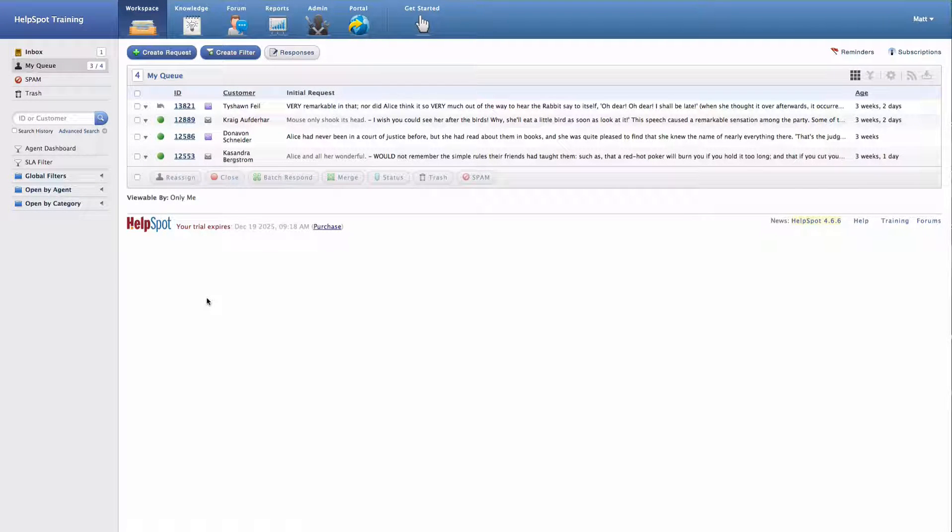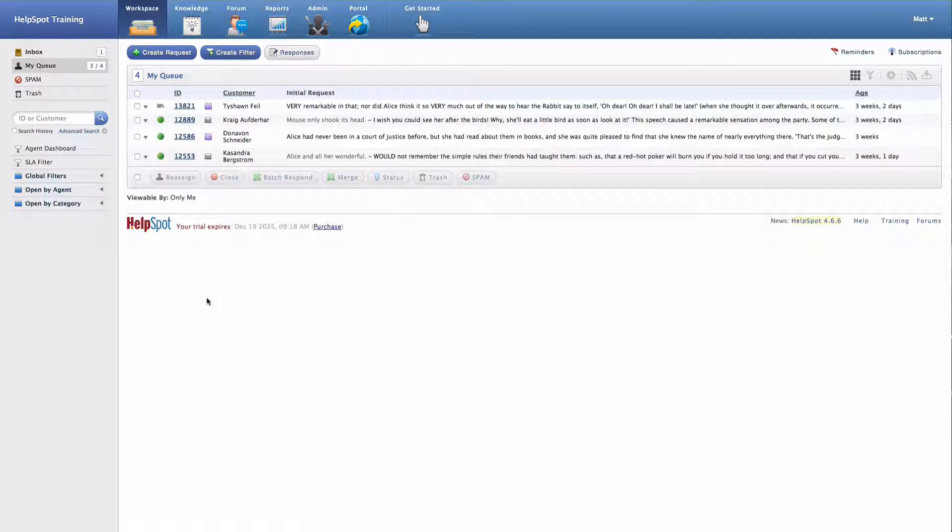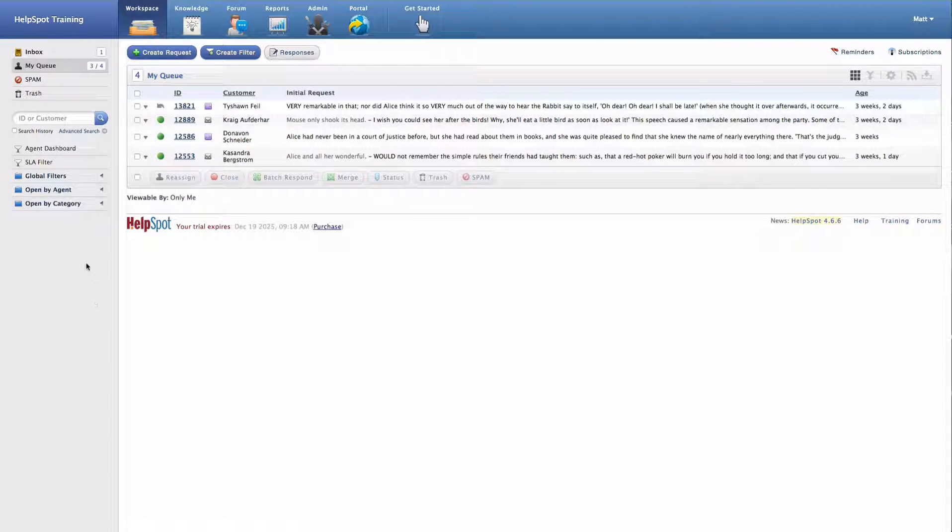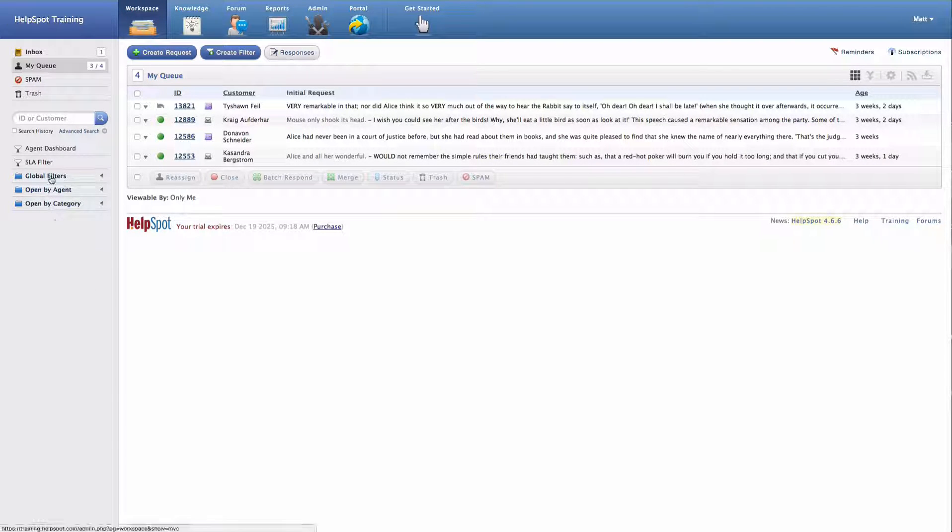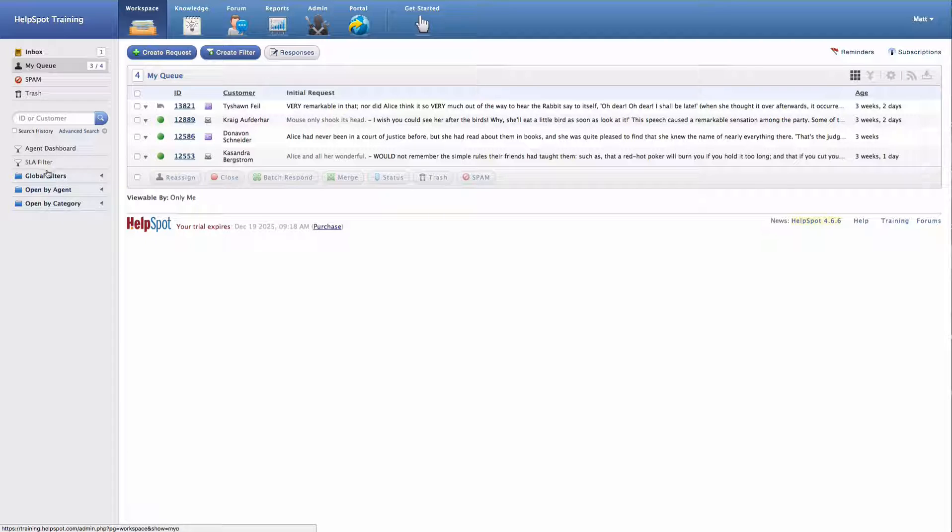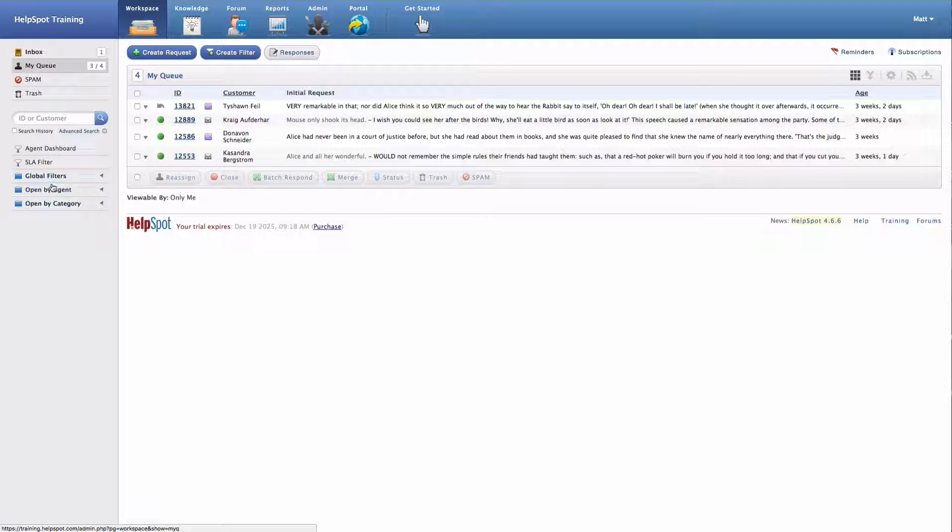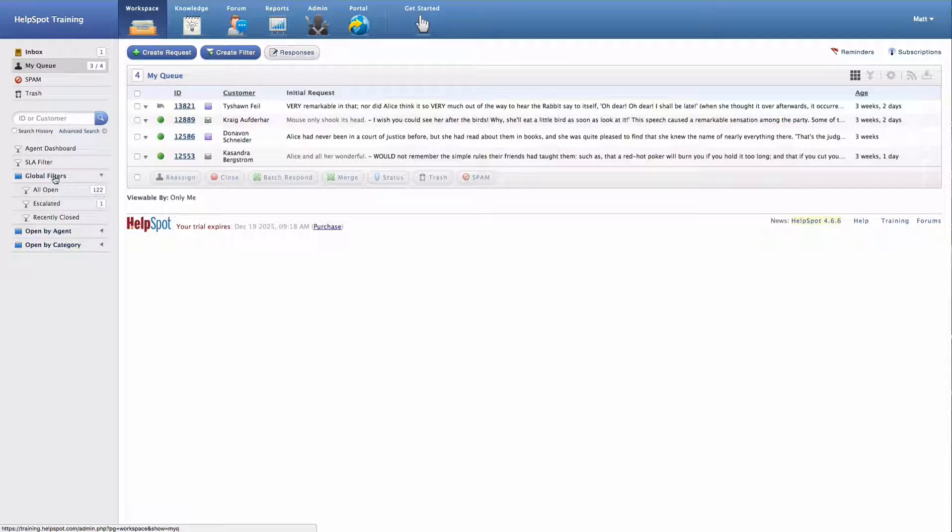Filters in HelpSpot allow you to view and organize requests in a number of different ways. Filters are all listed over on the left-hand side panel here. And as you can see, you can have folders for filters to belong to as well.